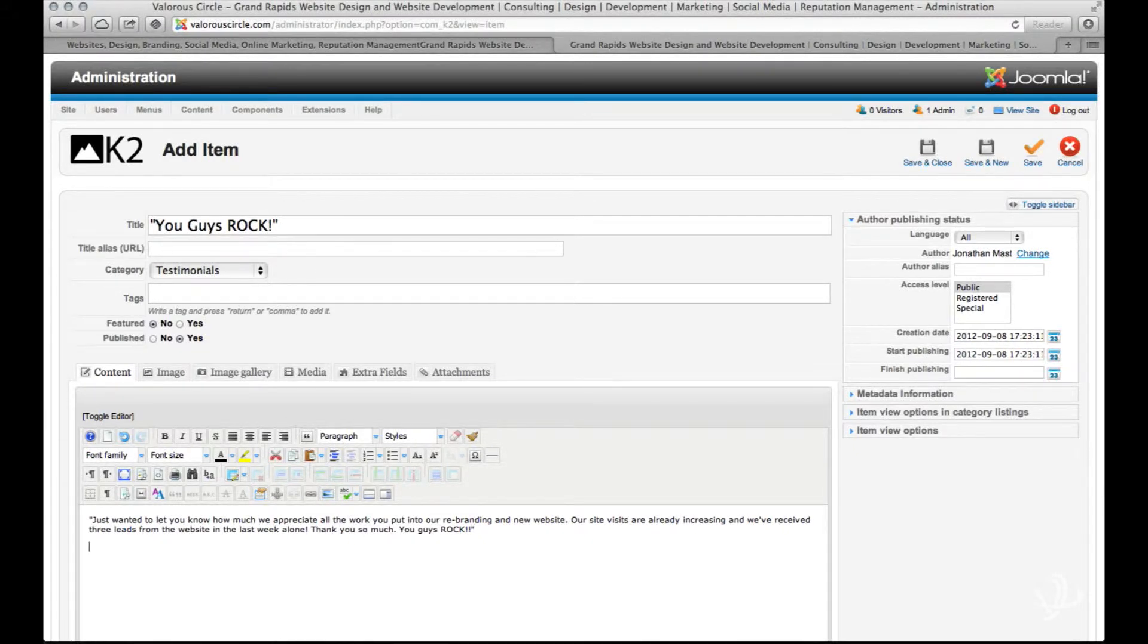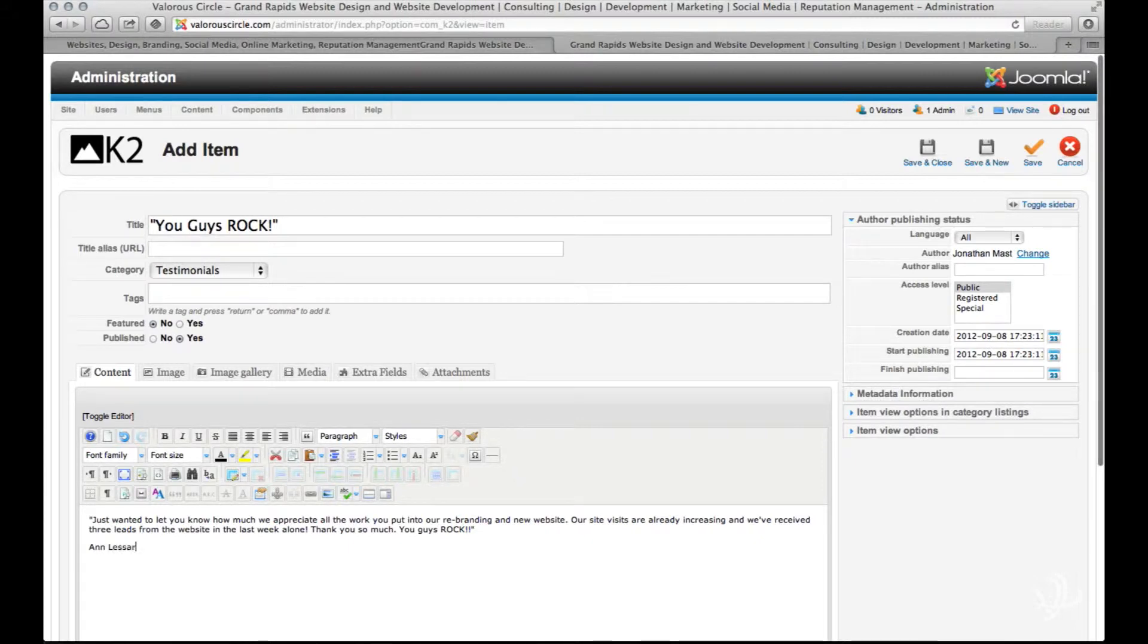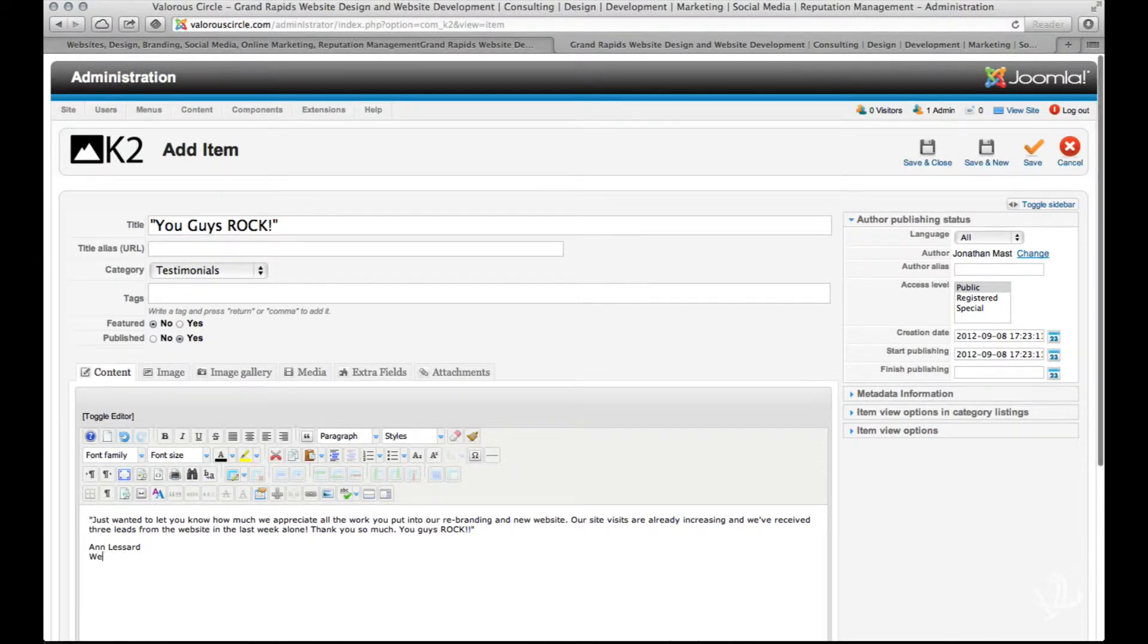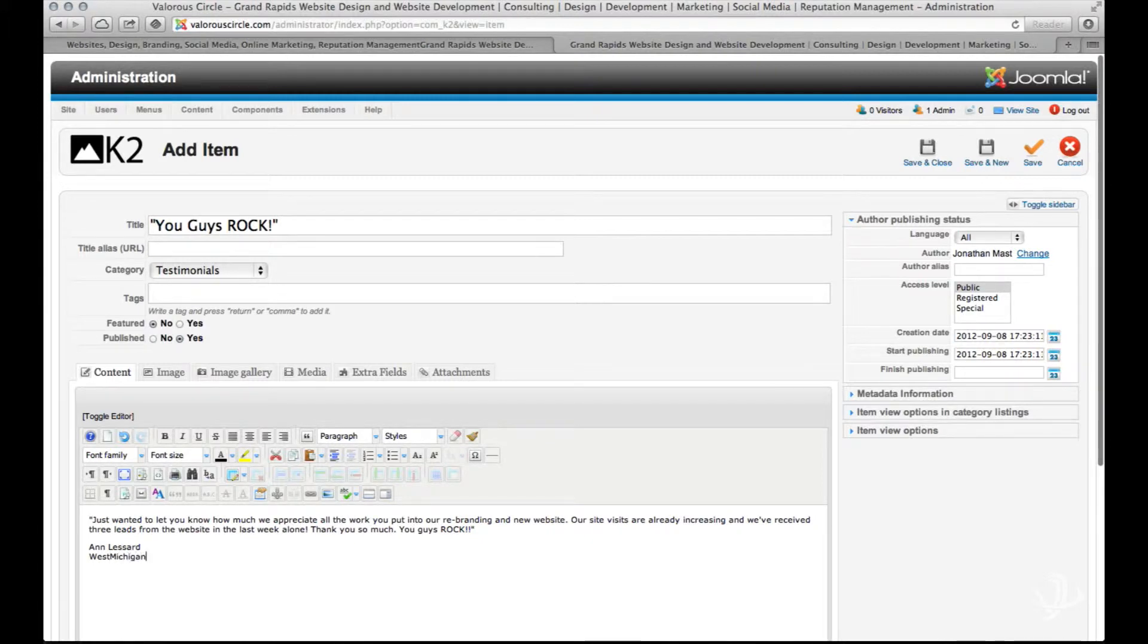Go ahead and type in the client name and in order to make this work well, press ctrl enter at the end of that line and type in the business name or the website address for that client.